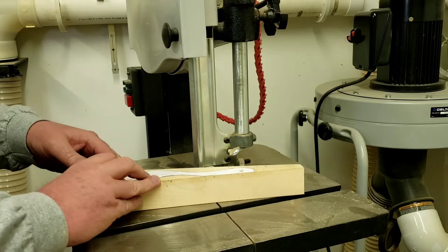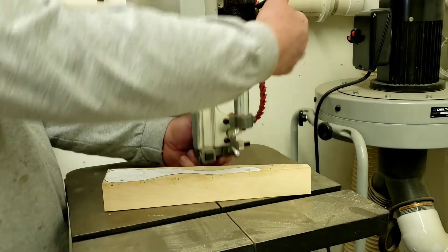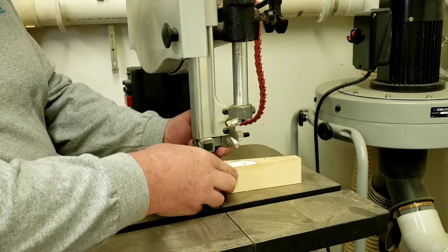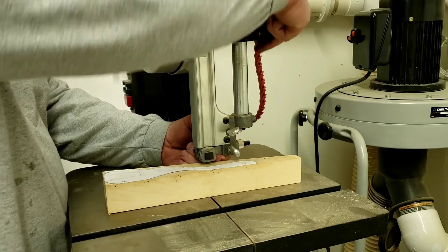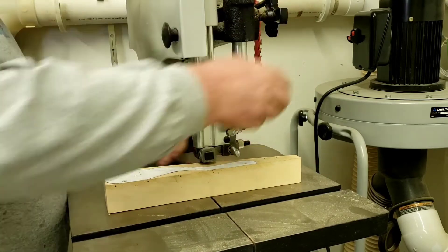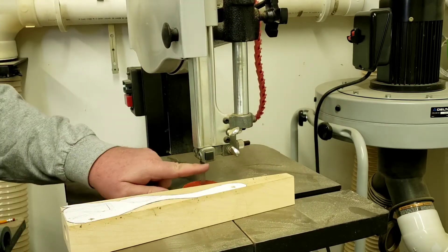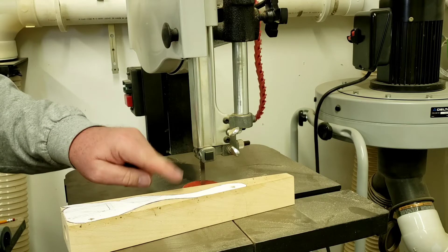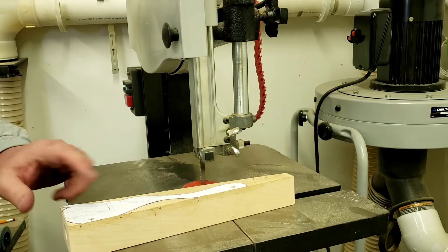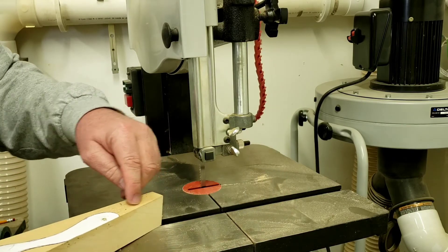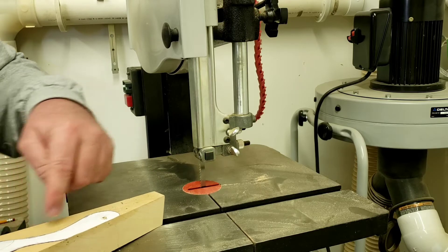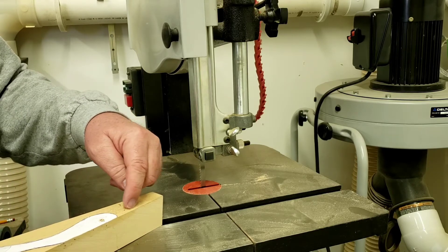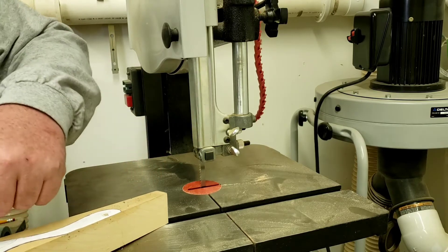So the first thing I'm gonna do when I get in my band saw is adjust the upper blade guard guide assembly to within a quarter inch of the car, okay? And so I don't want a lot of space between them because it makes it more difficult to steer. I'm gonna try to take off as big a piece as I can.